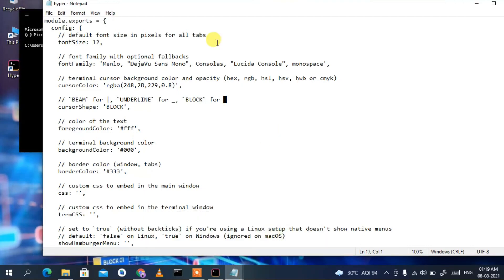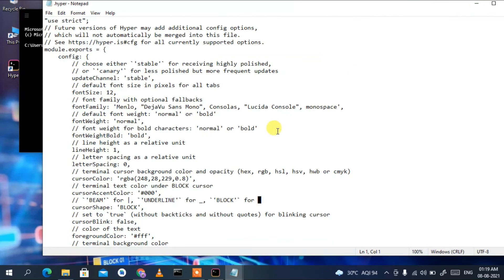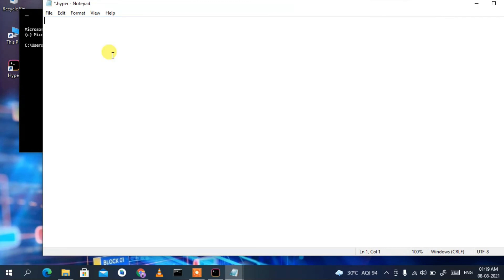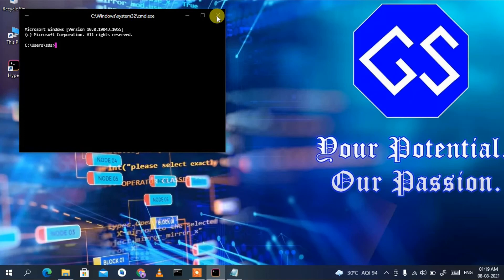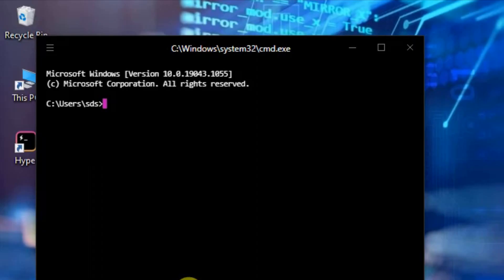I'll put the entire code in the description — you'll get a GitHub link. Follow that link, and it will redirect you to the page where you can copy the configuration. Then paste it into the .hyper config file: press Ctrl+A to select all, Delete to clear it, then Ctrl+V to paste, and Ctrl+S to save. You can see it has been saved. Now close the terminal and reopen it.